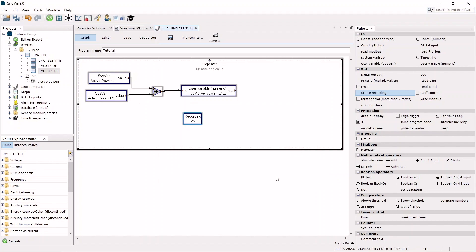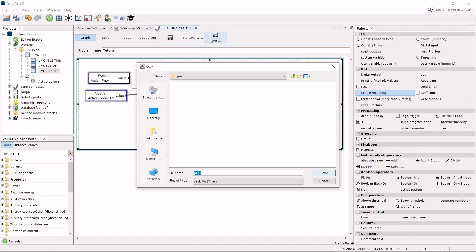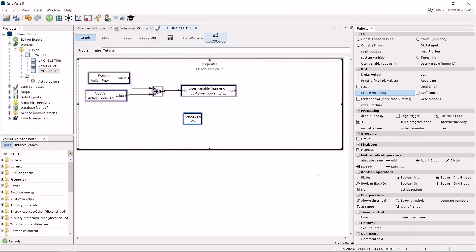You can save the program as a JSIQ template. Transmit the program to a program memory location in your measurement device.